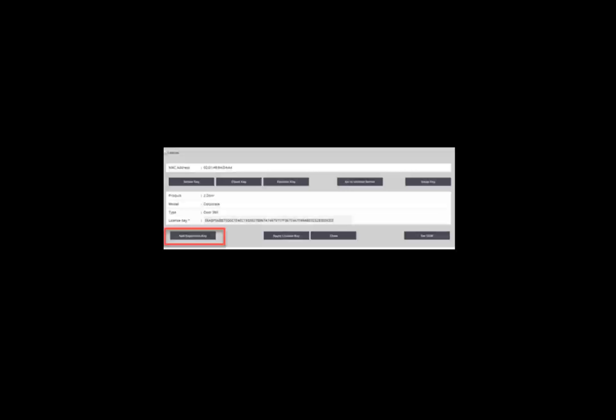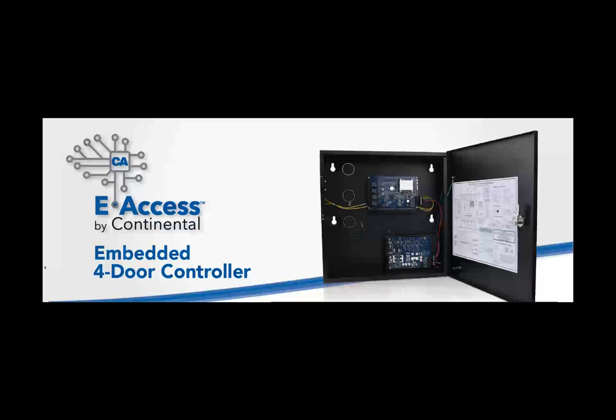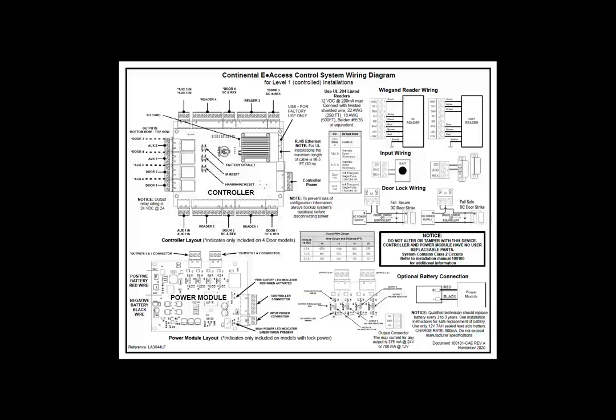The eAccess embedded 4-door controller supports 4 doors with 2 readers on each door. In addition, it contains 8 relays, 4 for door locks and 4 for auxiliary relays. It also contains 3 inputs for each door. One for rex, one for door position switch and one auxiliary input. The 4-door controller is also available with a power package that includes expanded power for door locks.